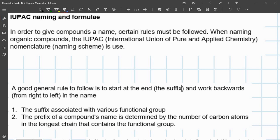I'm going to go through the rules and then we'll go through some examples. Please pay very close and careful attention to what's on the screen because these rules will be followed and you need to know them properly. The general rule of thumb is you start from the end of the compound and work yourself backwards — that's the way you actually name the compound. You start at the end with the suffix and work backwards. The first thing you'll do is get the functional group and the suffix associated with it.